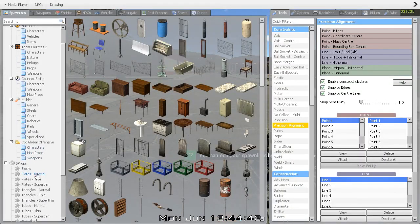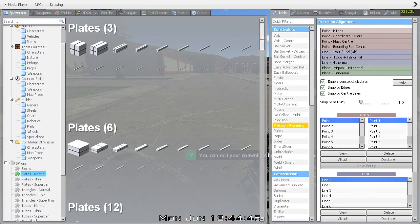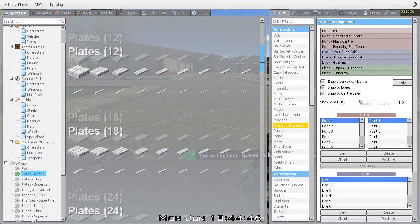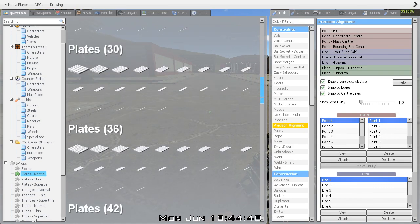Hello guys, you want to build a vehicle? I'm going to teach you today how to build a vehicle with some dandy suspension.